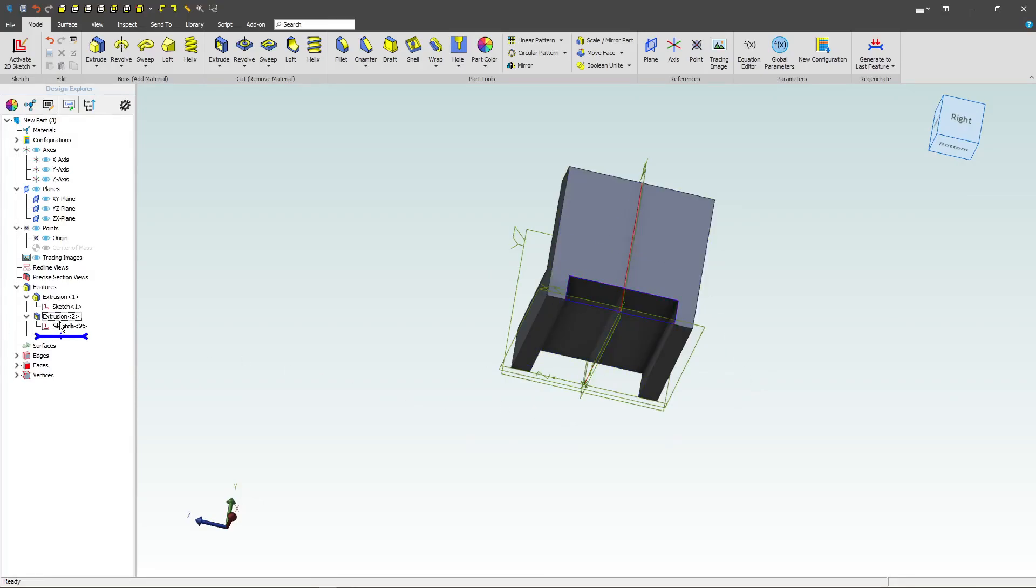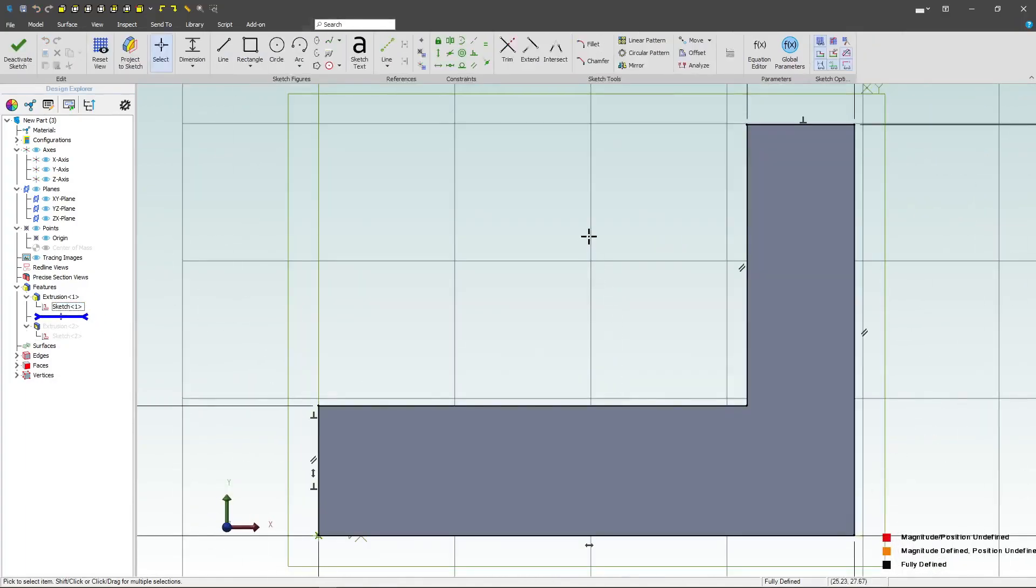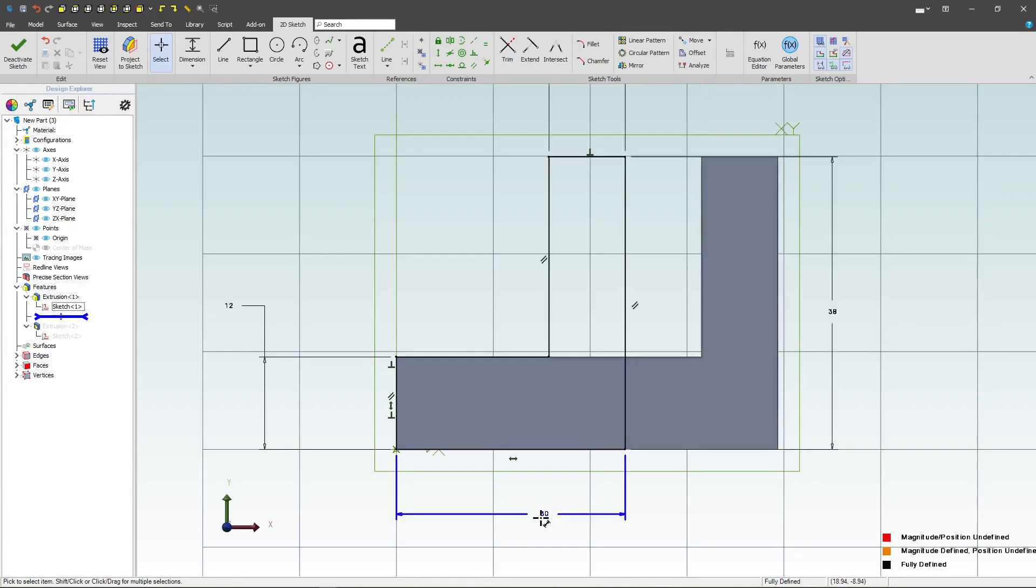So it all depends on design intent and what you intend to do. There are many cases where you want that to be a distance or depth of 40, and there are many cases where you want that to go all the way through. As for now, let me edit my sketch and I'll take this back to my dimension originally of 30.